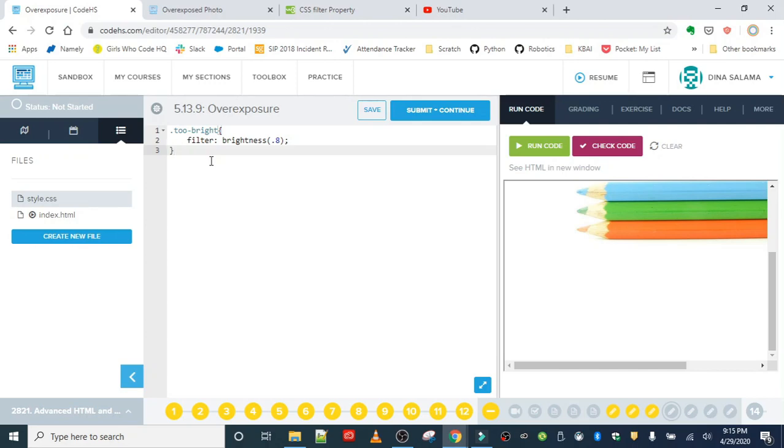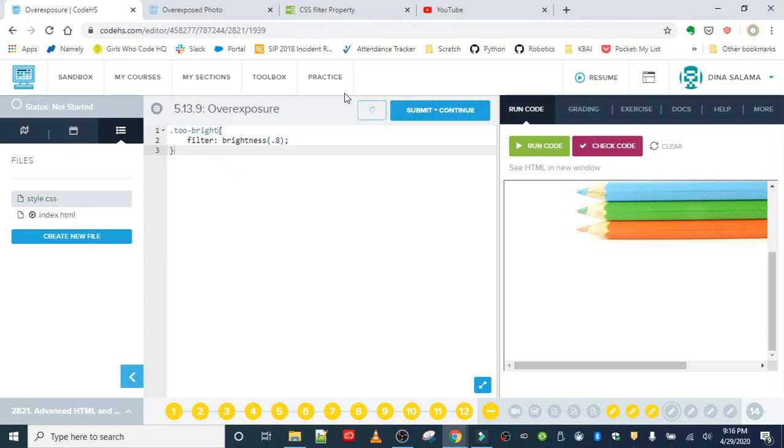The default value for a picture is 1, representing 100%, and we're taking it from 100% down to 80% at 0.8. Let's save that and refresh.